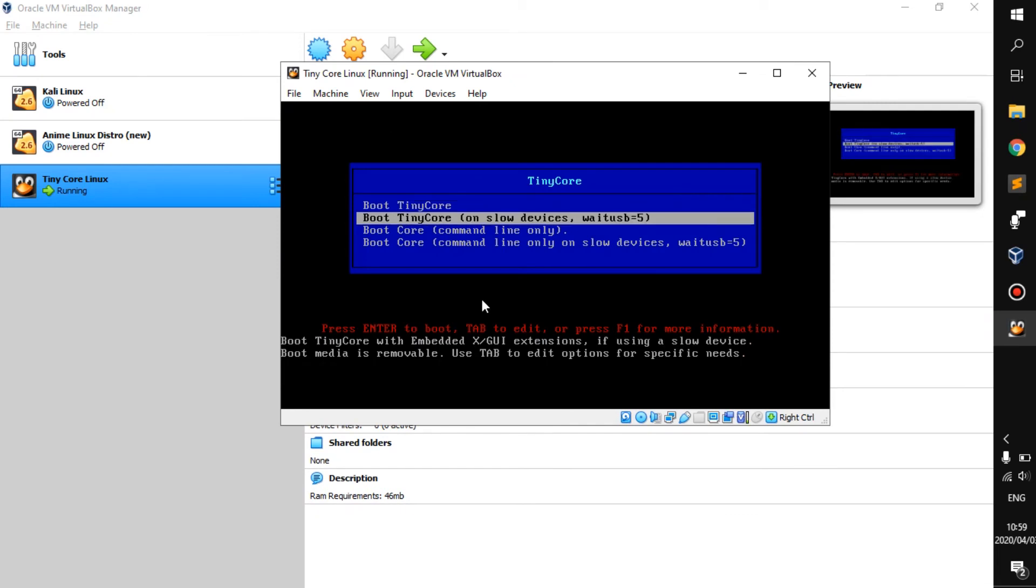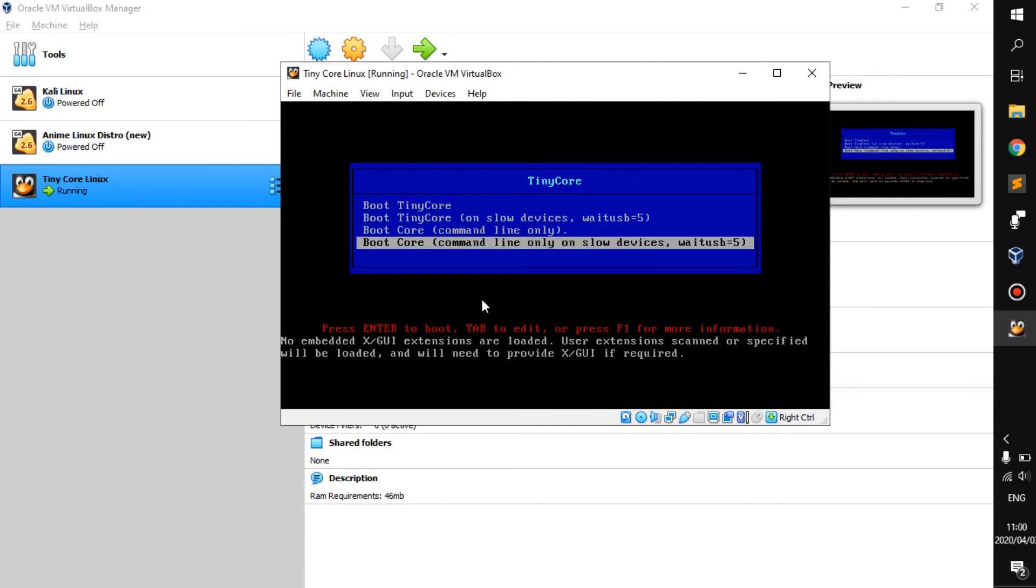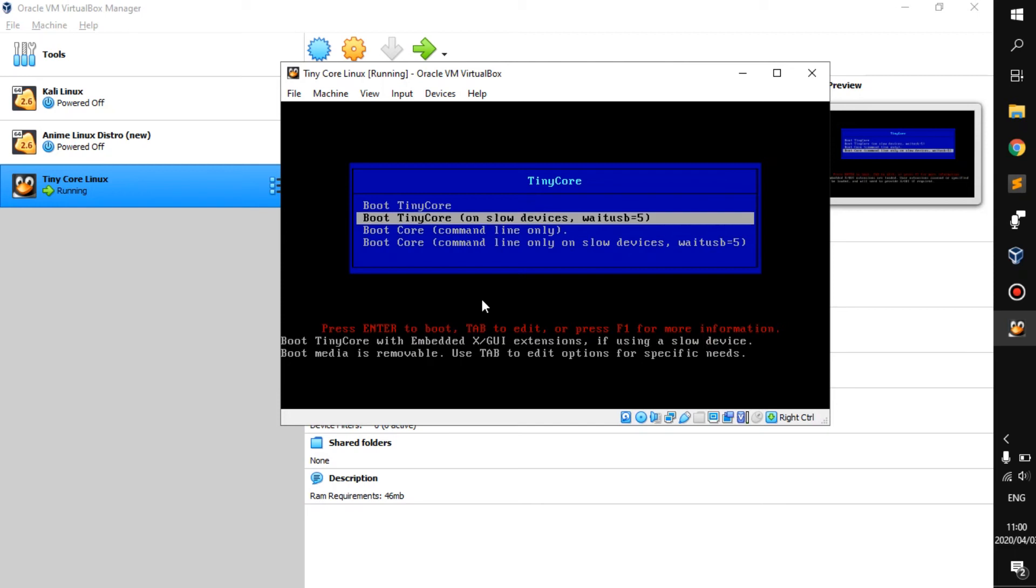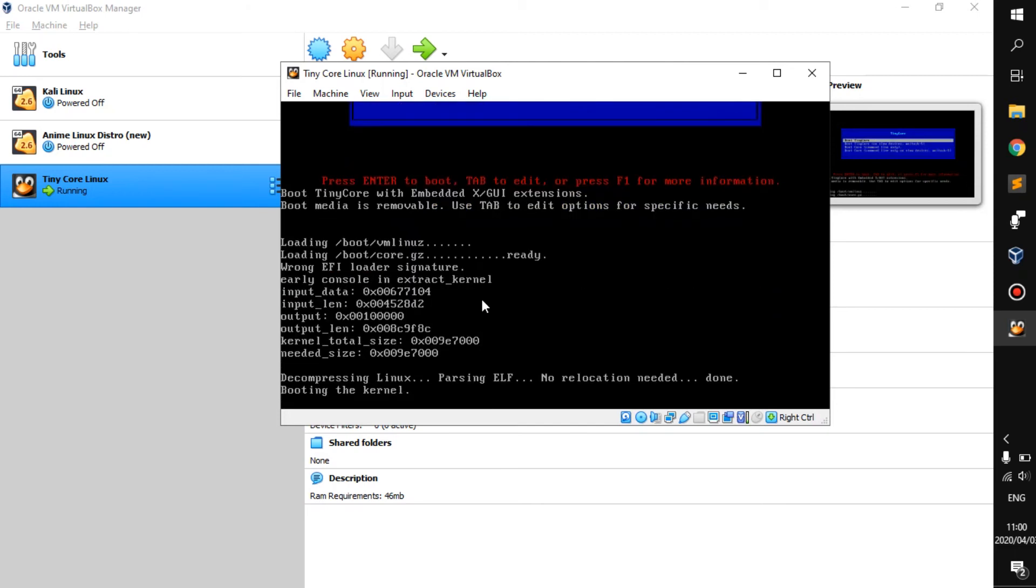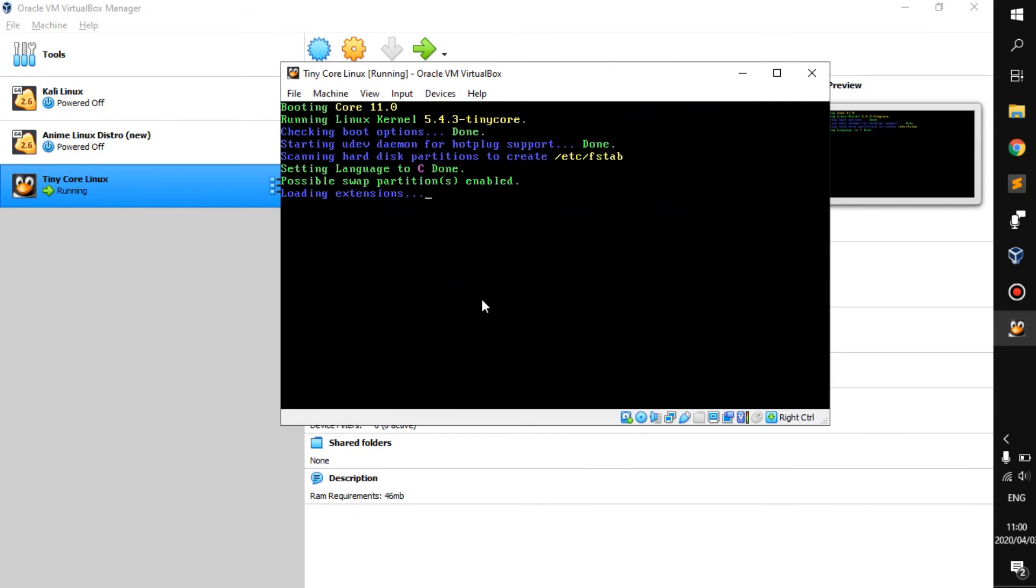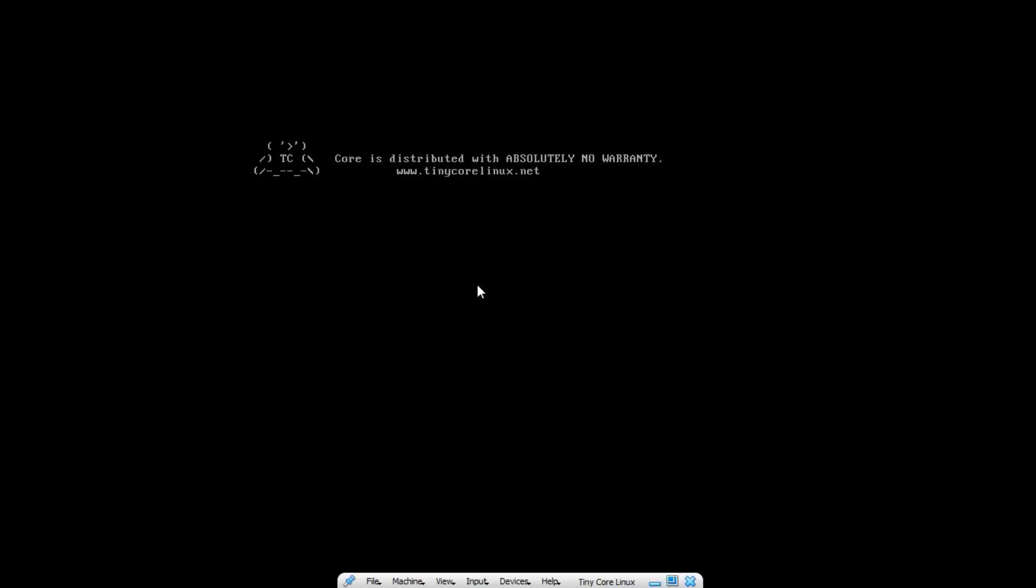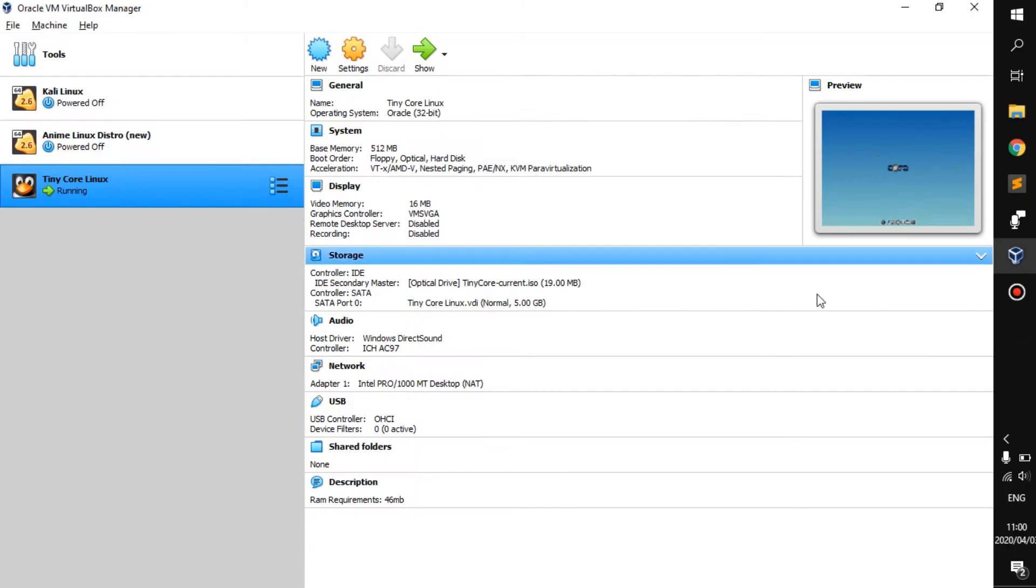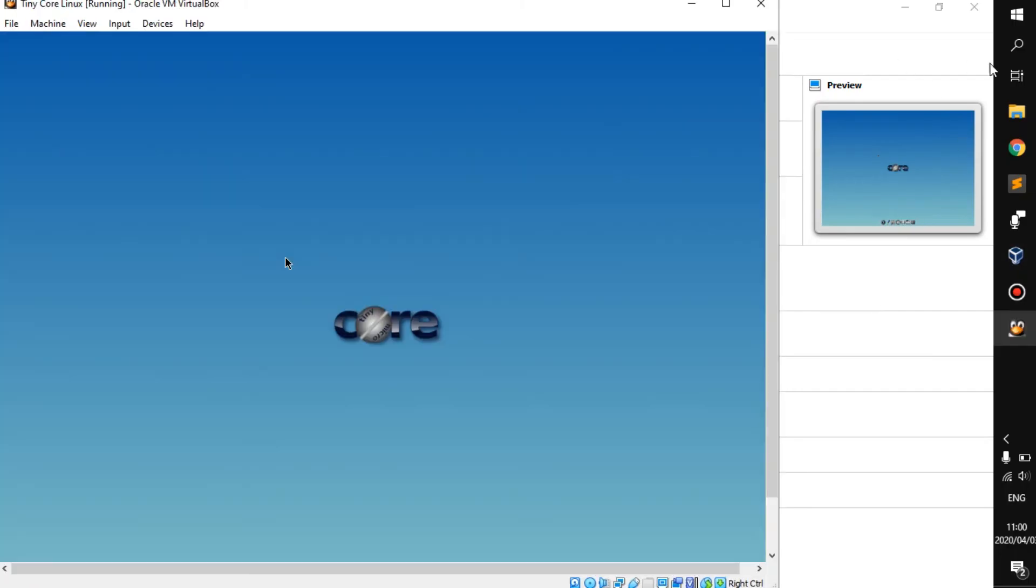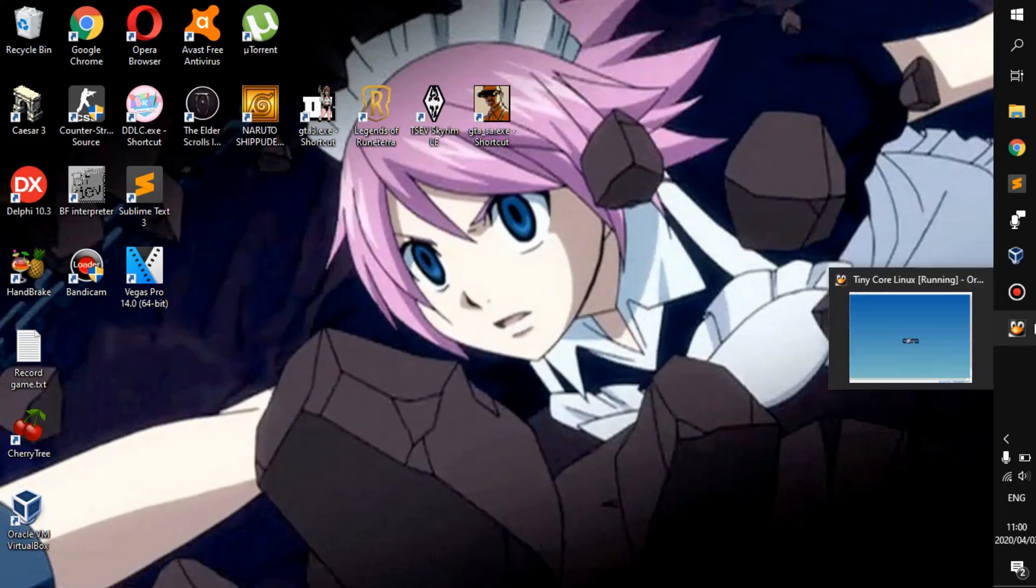Alright, so there's TinyCore for slow devices, then there's just a command line, and this is for slow device command. First boot TinyCore itself, the original, or not original, the actual operating system. Let's see how it runs. Let's see how it works. Let's make this full screen as well.